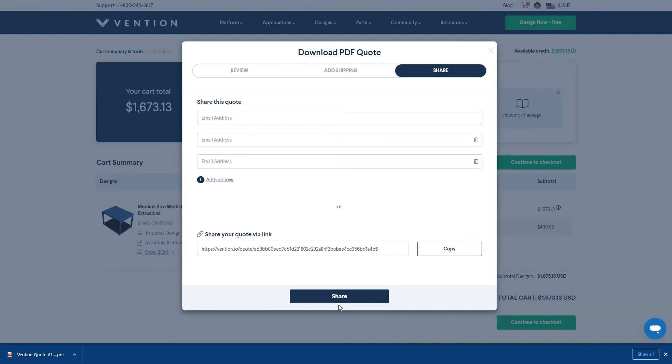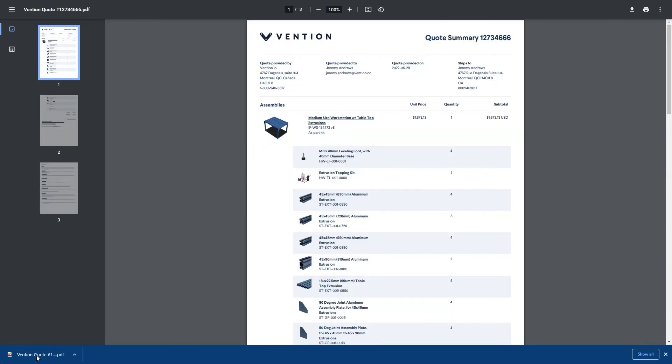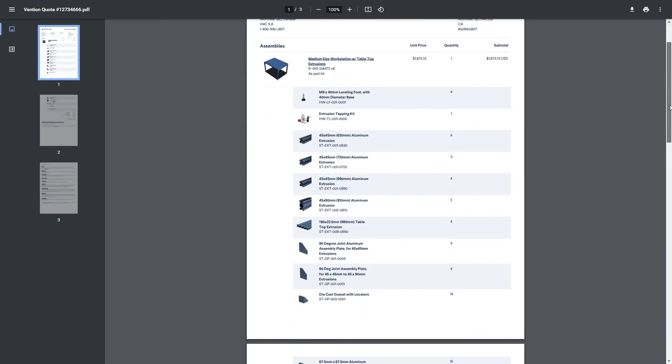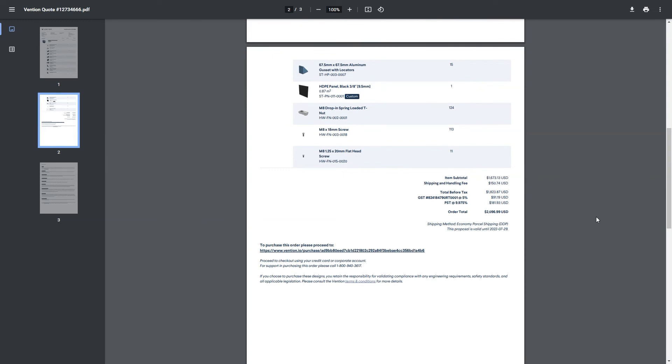To check out using the PDF quote, open the file and scroll down to the bottom. Here, you'll find a link that will bring you directly to a secure checkout page that will let you purchase all the items in the quote.